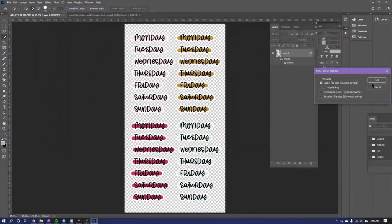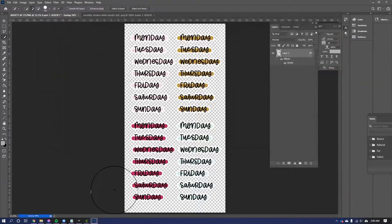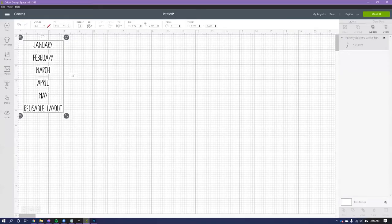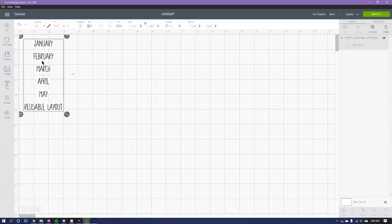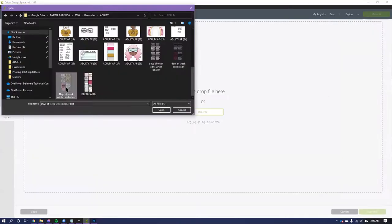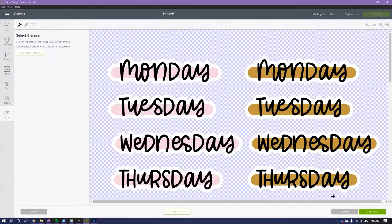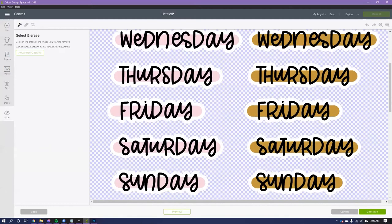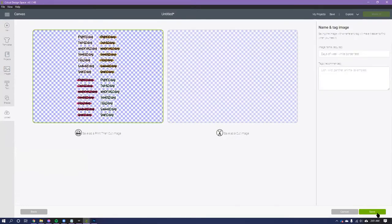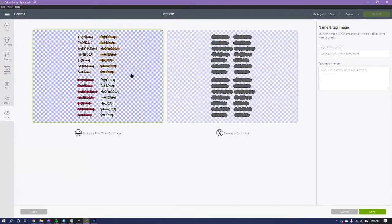Okay, we're going to hit save. Now we're going to go back to Cricut Design Space. I'm just going to hit complex like I always do. Looks great.